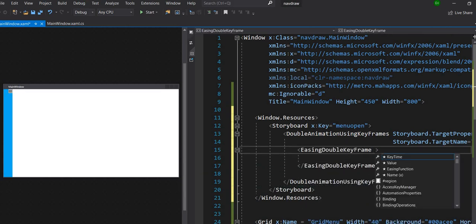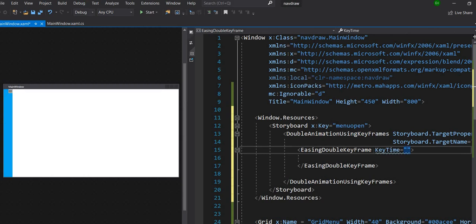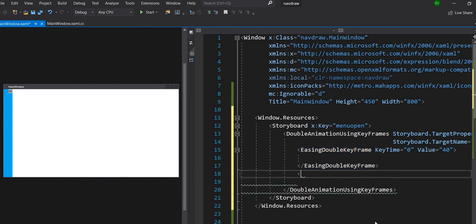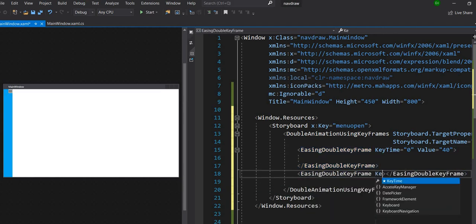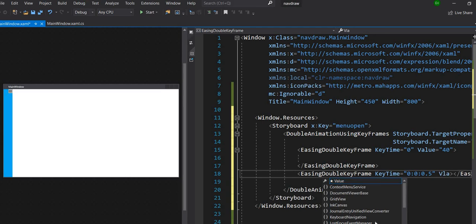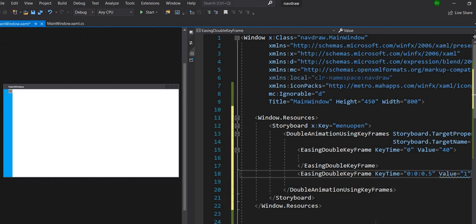Inside it we have to set the key time — the time at which the storyboard animation starts. When we are opening the menu, at zero seconds it's actually closed, so at key time zero the value is 40. Then the second key frame is at 0.5 seconds and the value is 170.